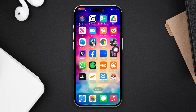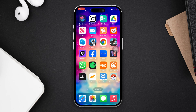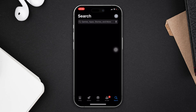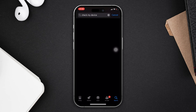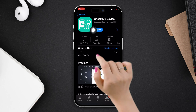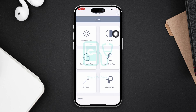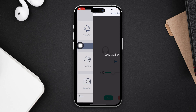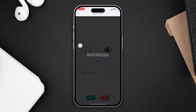Before you do anything, check for hardware issues. Open the App Store, tap Search, type 'Check My Device', and install the app. Open it, scroll down, tap Sound Test, and check the sound. If the sound doesn't come, this could be a hardware issue.